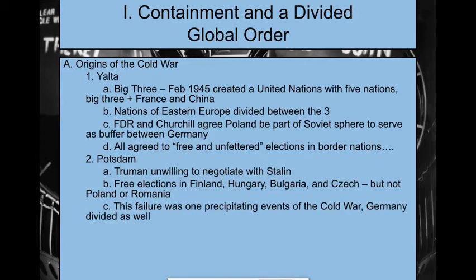At the Yalta Conference, we are also going to create the United Nations, and we're going to divide Eastern Europe between the three big allies.